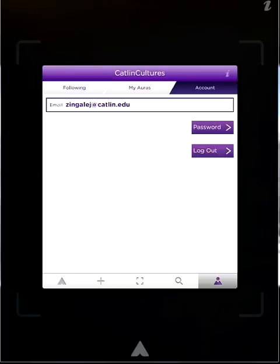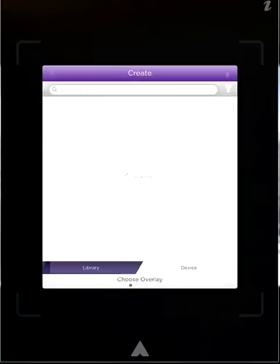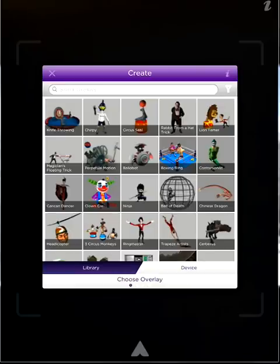Now we want to create our new overlay in Aura for use within the classroom. To do so, we want to hit the plus button on the bottom left-hand side of the menu bar.